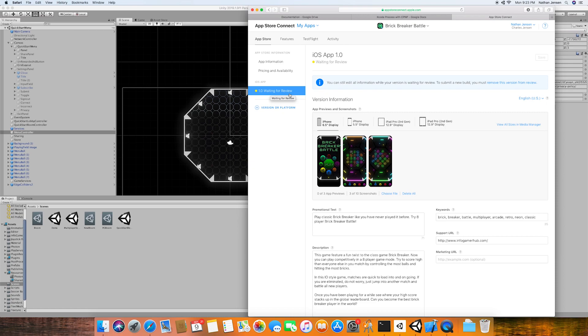Now, if you followed this series closely, you should now have a working game with all of these features on both the app store and Google Play. And this concludes this series on how to use some of the basic features for the cross platform native plugin in Unity.